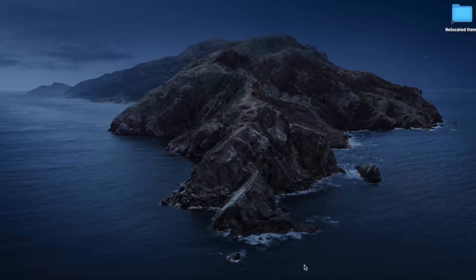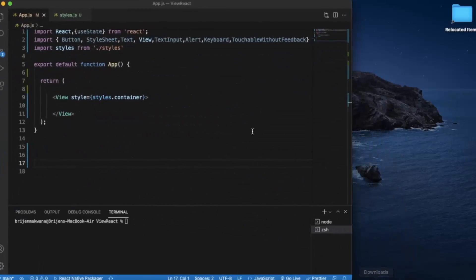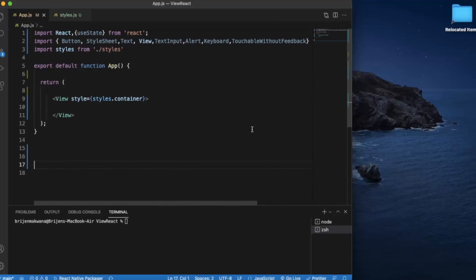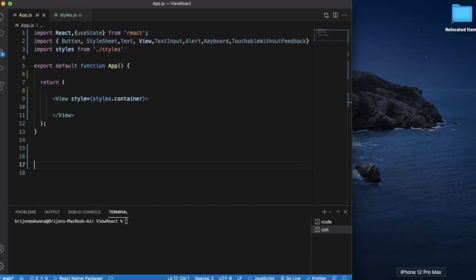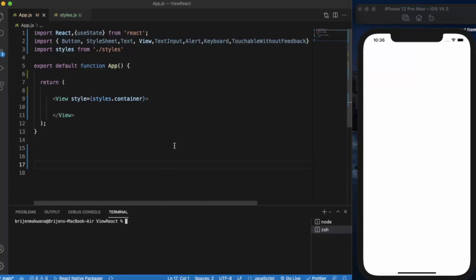In this video we will see how you can implement a method to dismiss the keyboard. Before going into the solution, let me show the problem we are trying to solve. Create a React Native project, open it in Visual Studio Code, and run the output on an Android or iOS simulator. I have already opened the iOS simulator and run the application with npm start.